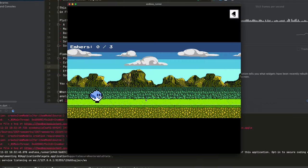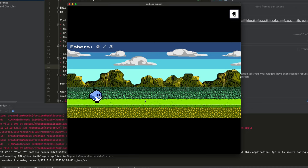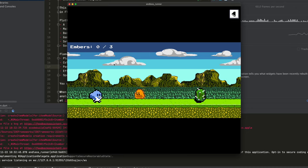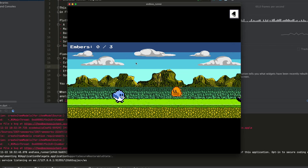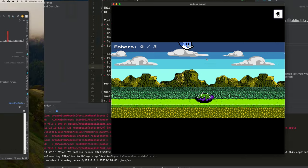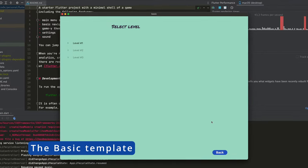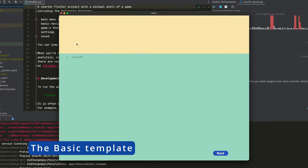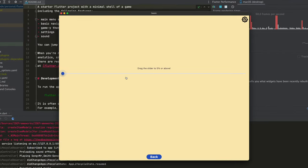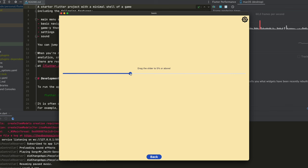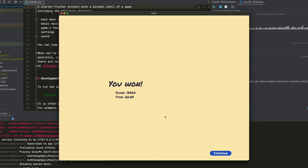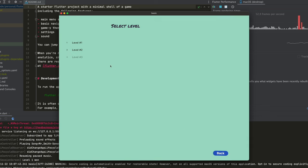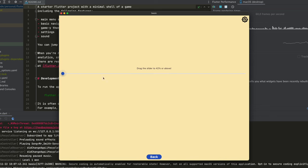Without a doubt, the most striking template is the new one they have added: this small endless runner-style game made with Flame. But before this, let's start at the beginning. The first of the templates is called Basic. Let's run it to see what it's like. As you can see, it is something extremely simple — we just have to move this slider to pass the level. But the important thing about this template is not this, but that it teaches you the basic concepts of creating games with Flutter.